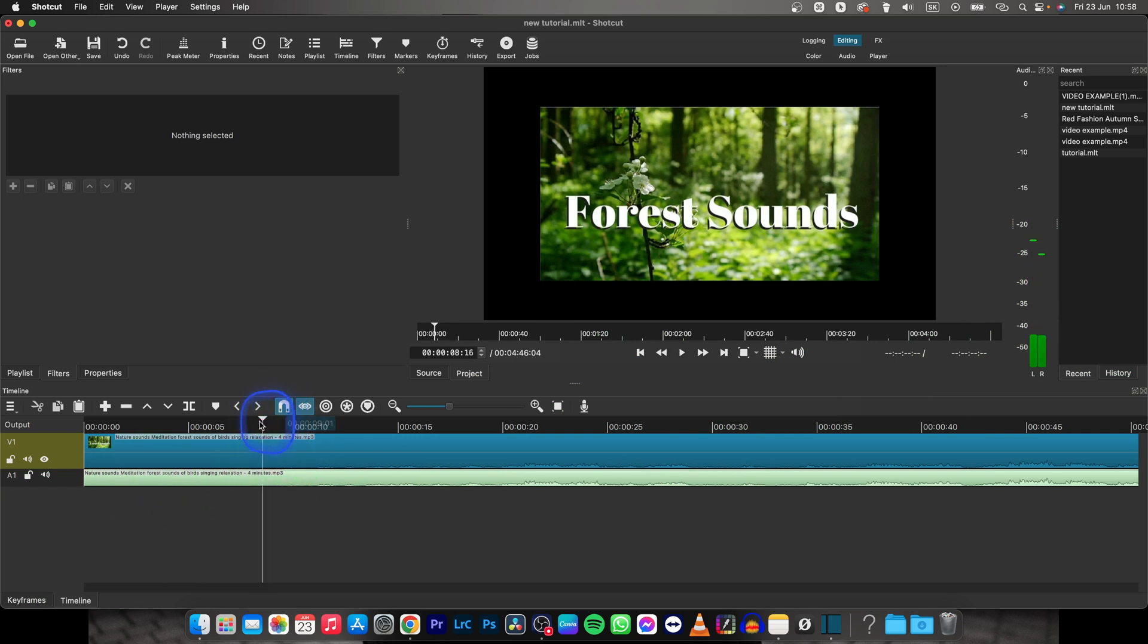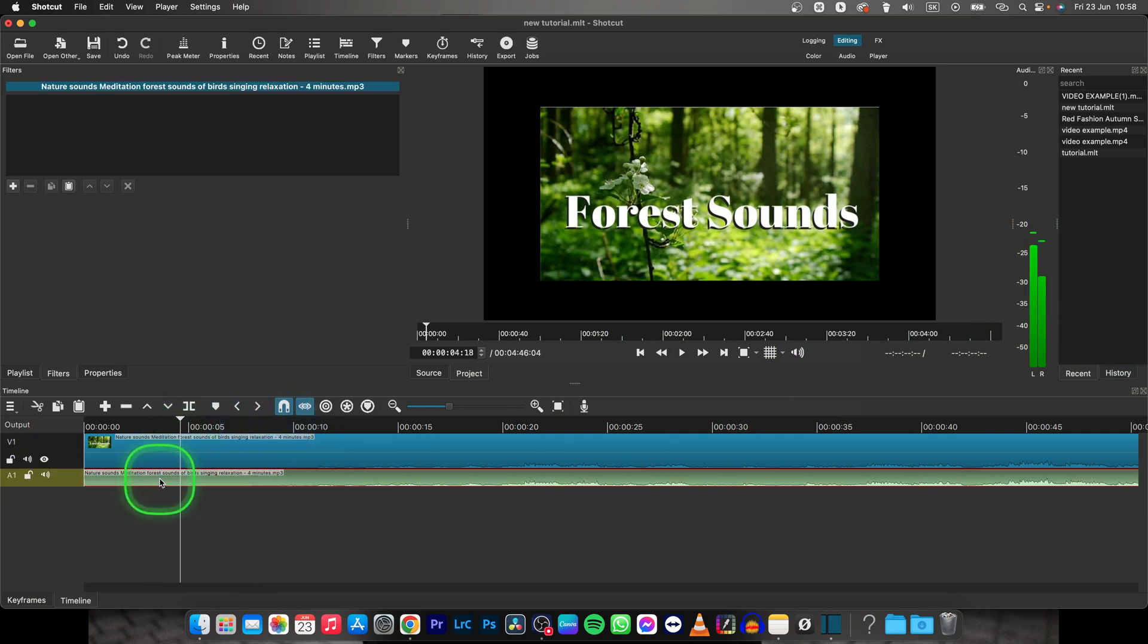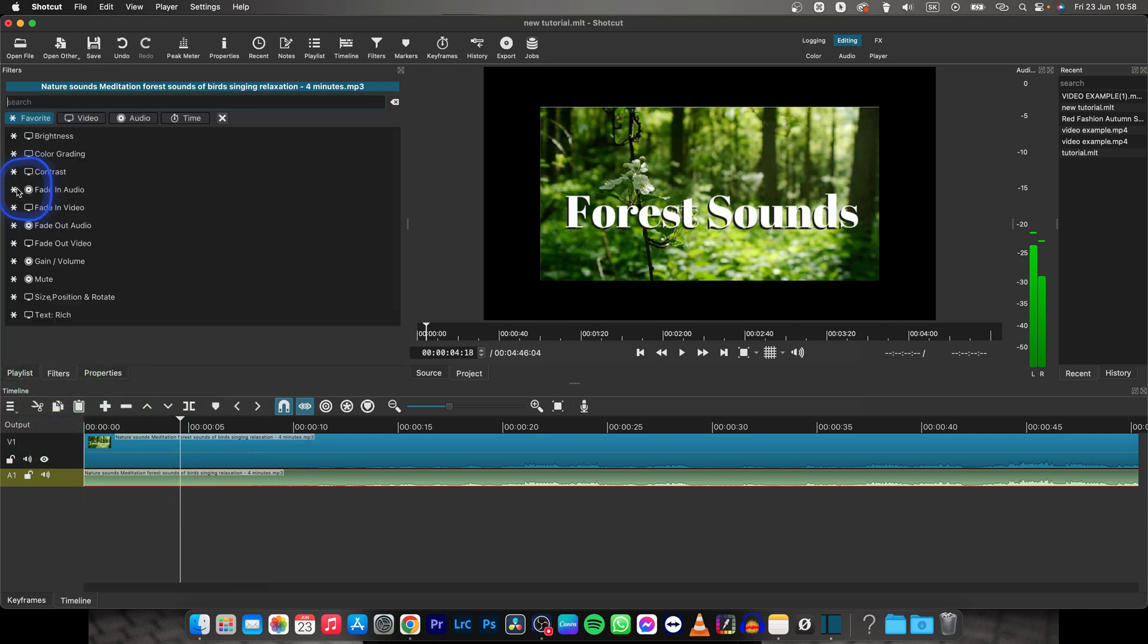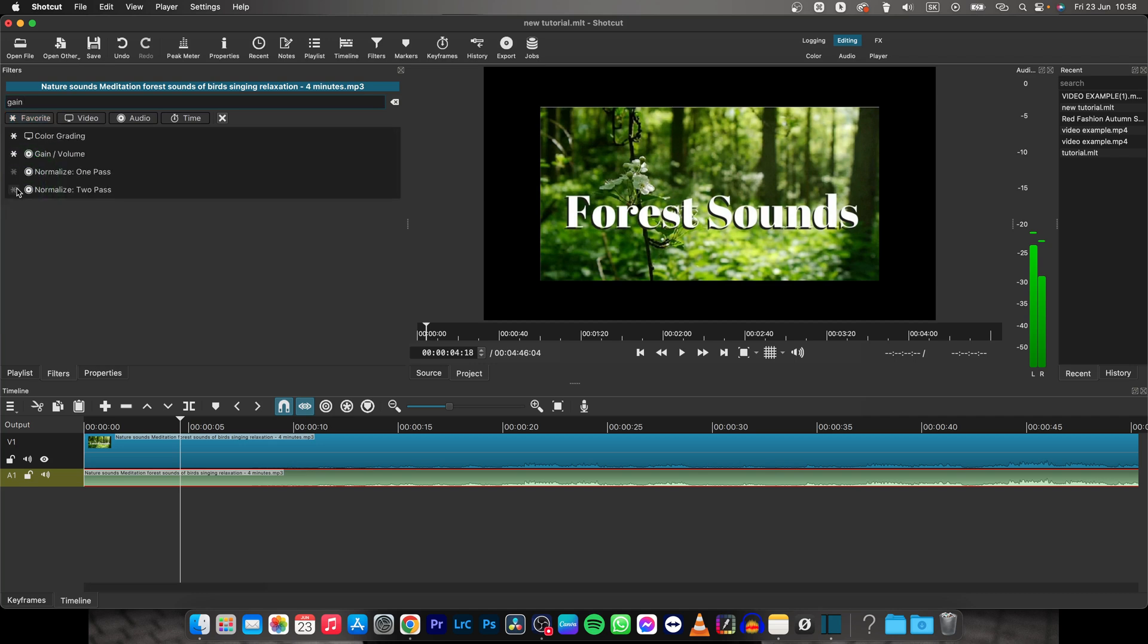In order to make it louder, I will need to click on it, then go over here to filters and this plus icon and search for gain.